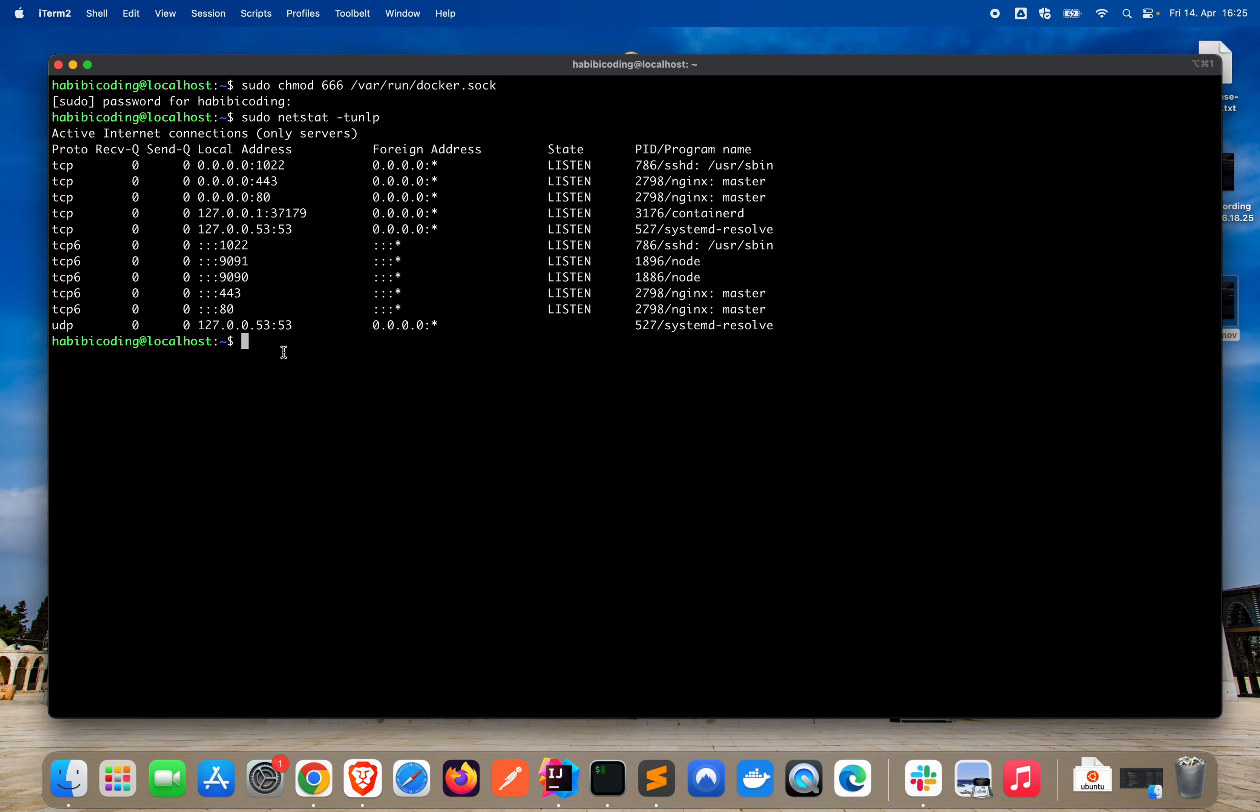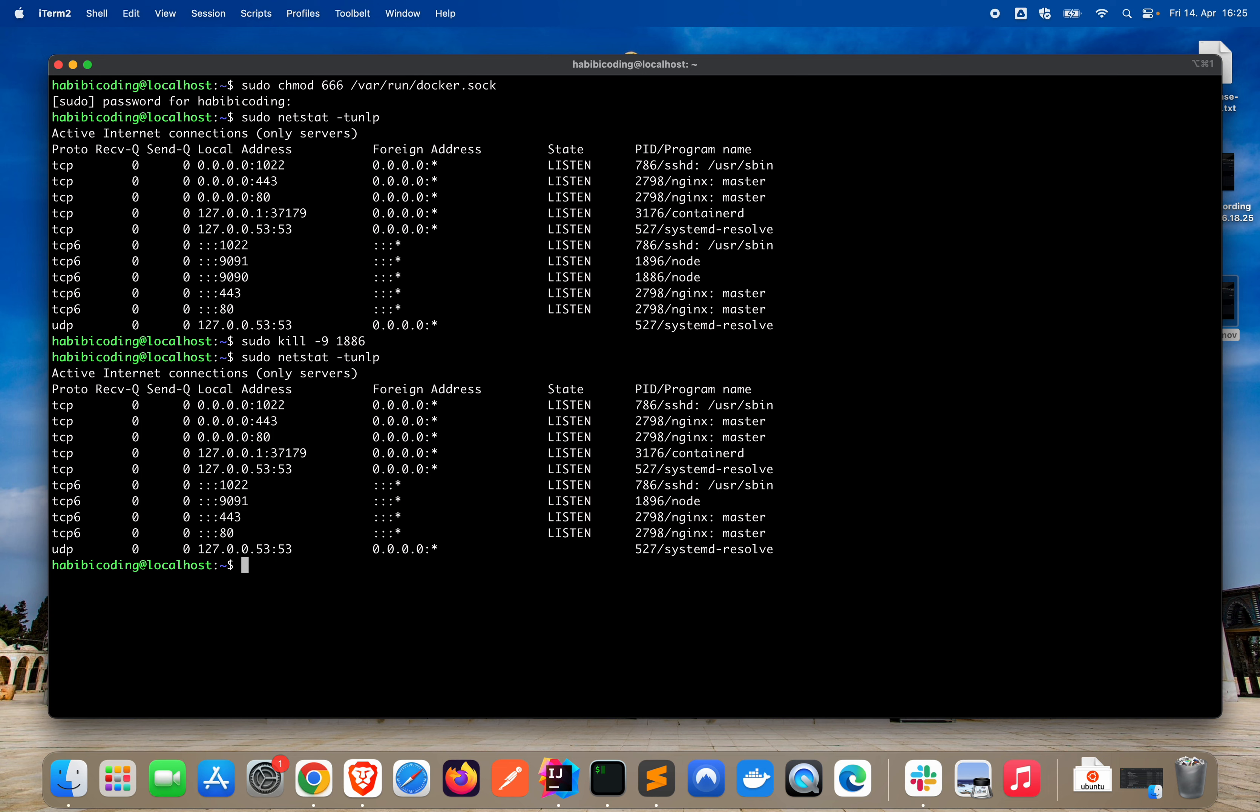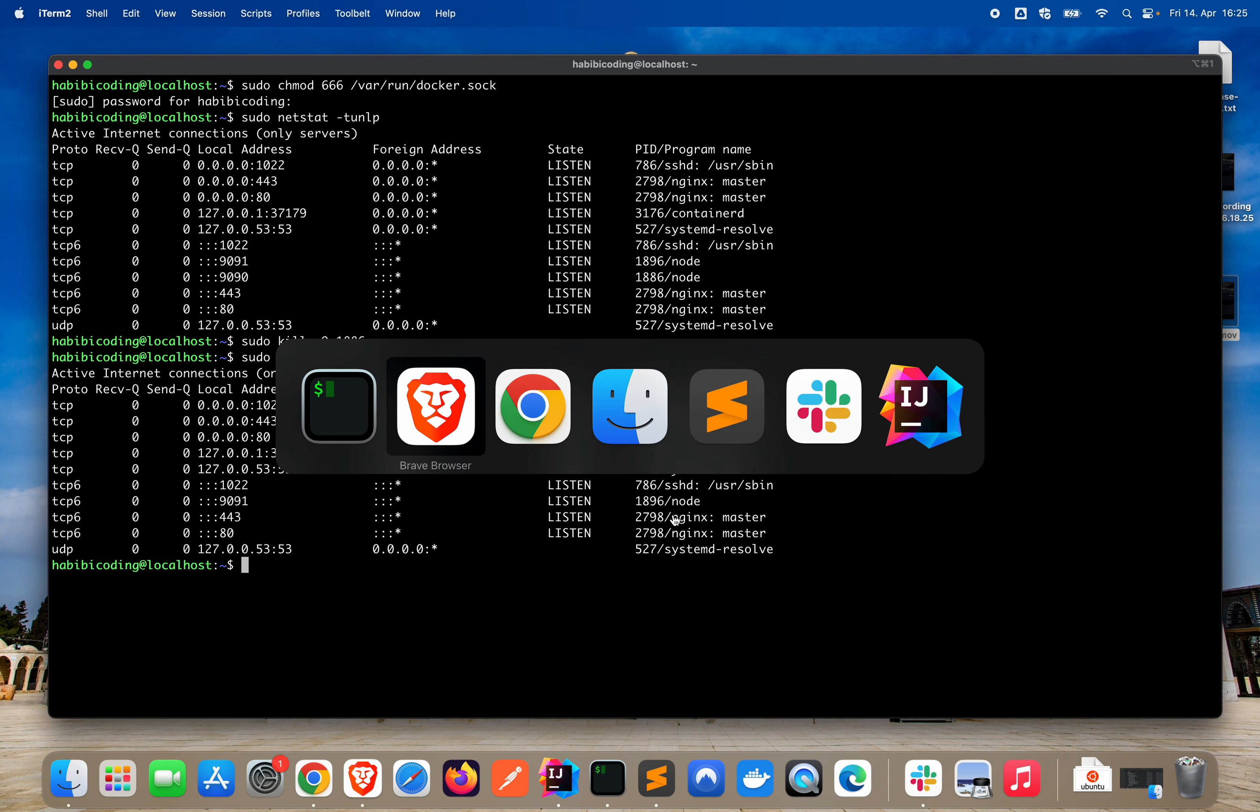But here should our Spring Boot application on this port be running. So let's kill this process. Let's type sudo kill minus 9. And then we need the ID, the PIT. So this is 1886. Enter. List again the processes here. And as you can see, only frontend. The frontend should still be running.